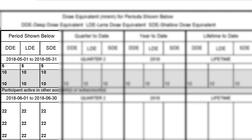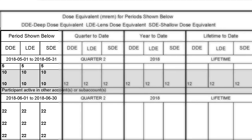A monthly wear period, for example, would be July 1st through the end of July, July 31st. A quarterly wear period would refer to the beginning of the quarter, July 1st, through the end of the quarter, September 30th.